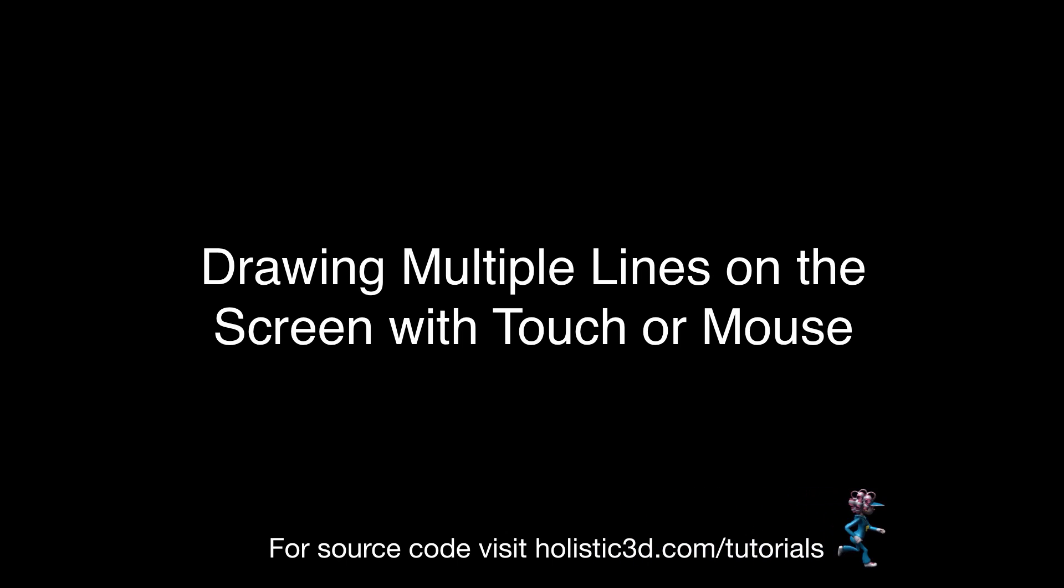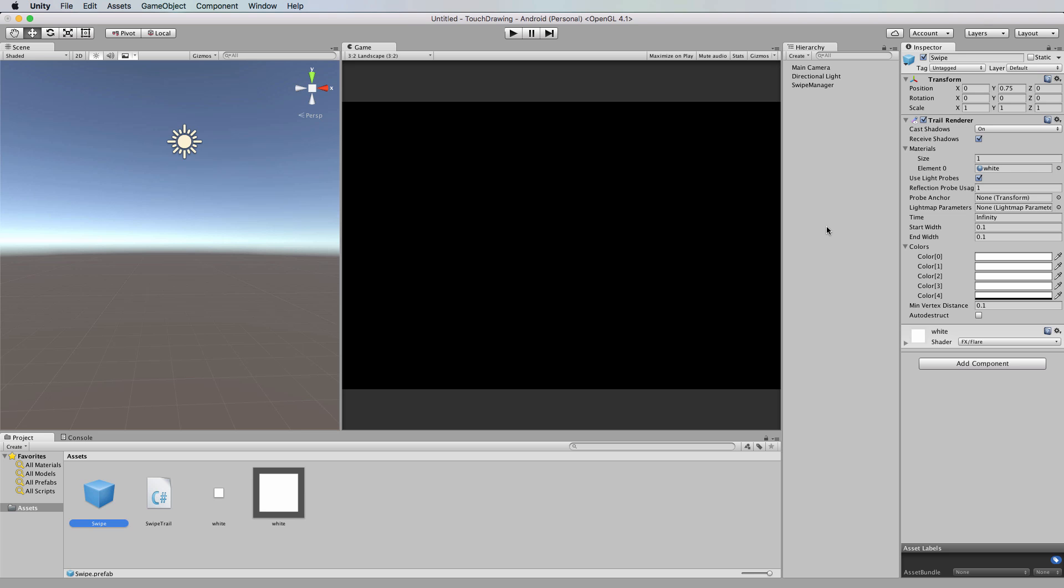Hi, welcome to another Unity Mobile from Scratch tutorial. This tutorial follows from the previous tutorial in which we started drawing a line on the screen using either the mouse or a touch of the finger on a mobile device.